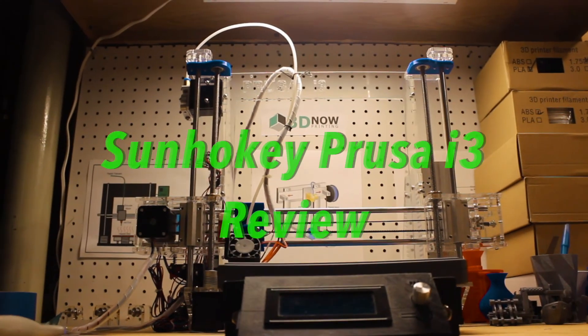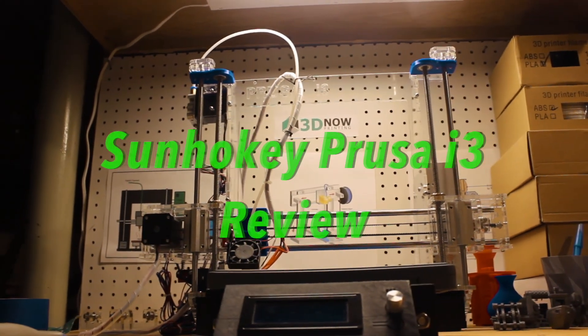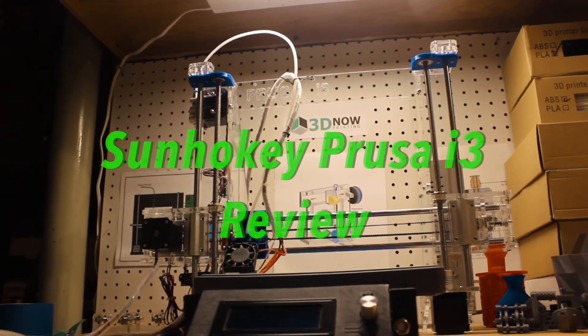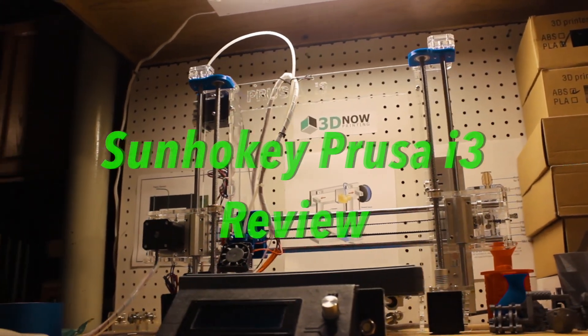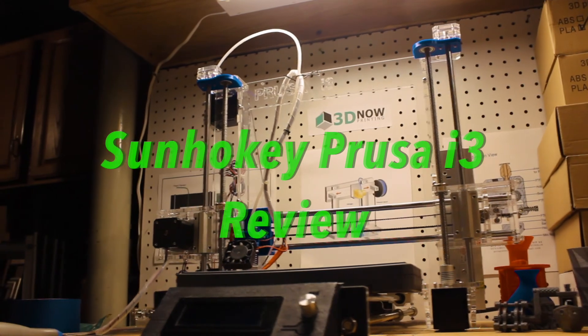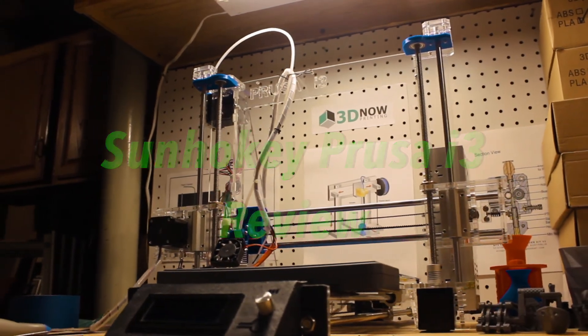Hey, what's up guys? Welcome to 3D Now. My name is Jack and this is my review of the Sunhoki RepRat Prusa i3 3D printer.